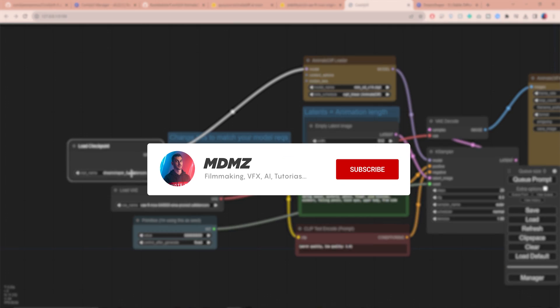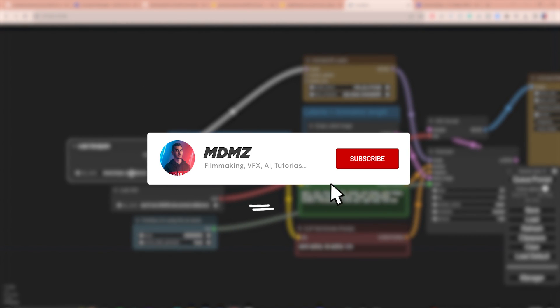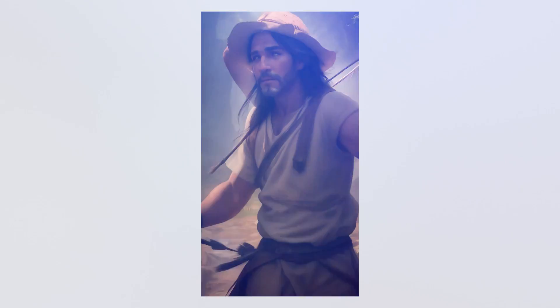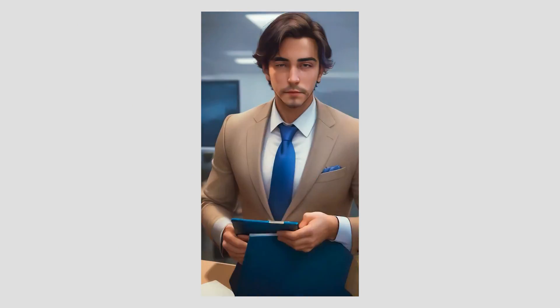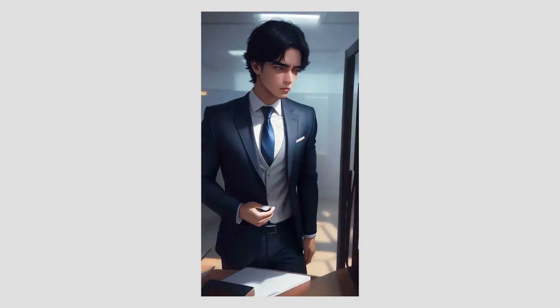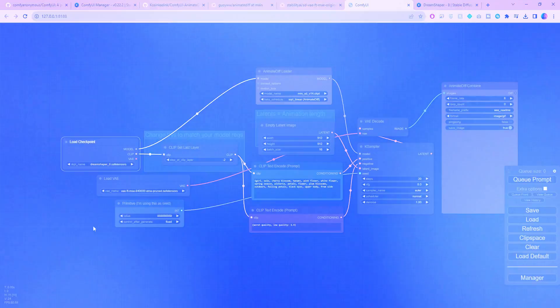Next, be sure to click on the subscribe button so you don't miss any future uploads. I plan to create more advanced tutorials on AnimateDiff in the near future.